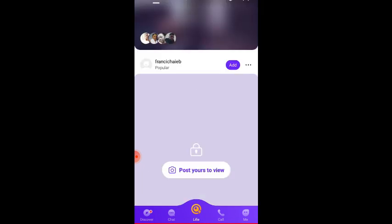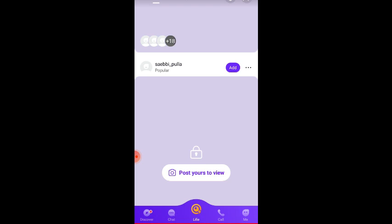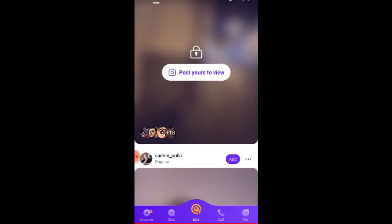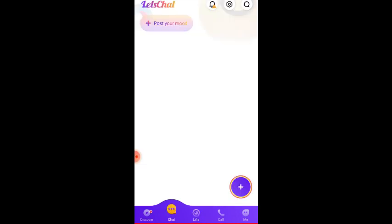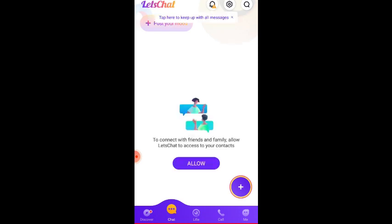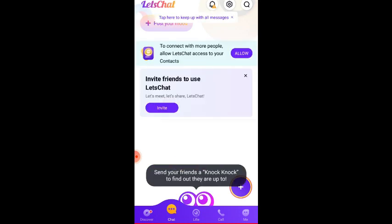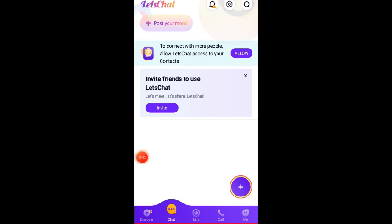You can see people are already wishing themselves a happy new year in this place, in this app, and a lot of people are even online. So this app is great and you can easily add people, customize the name, post your mood, send your friends a knock knock to find out what they are up to.